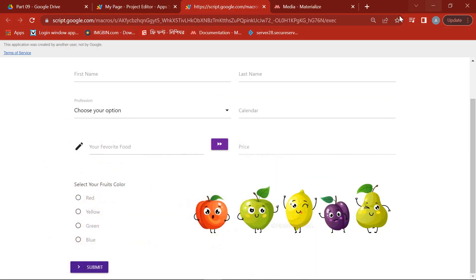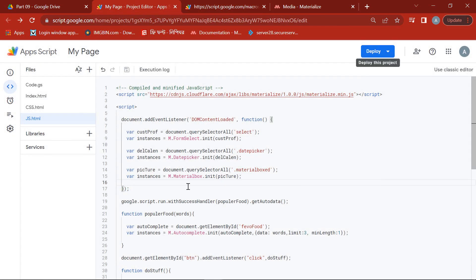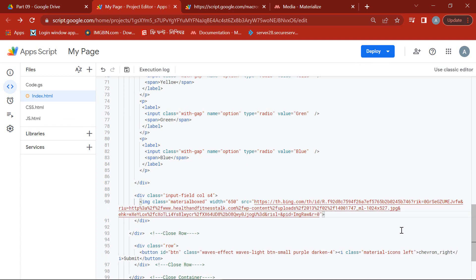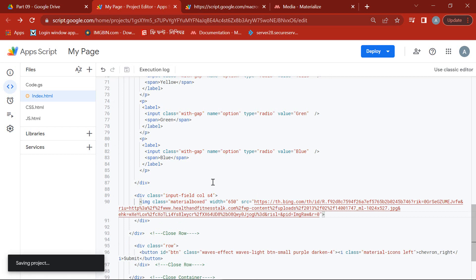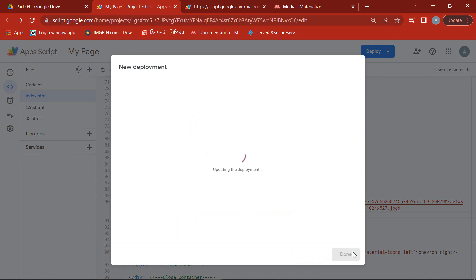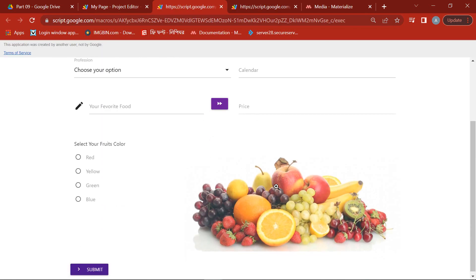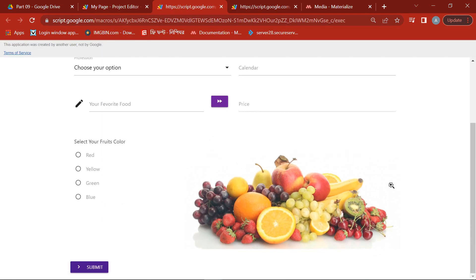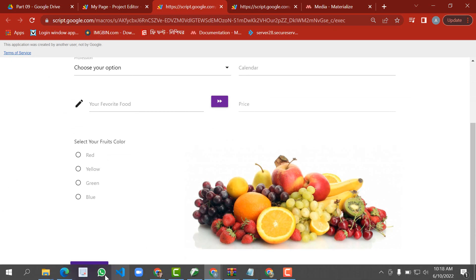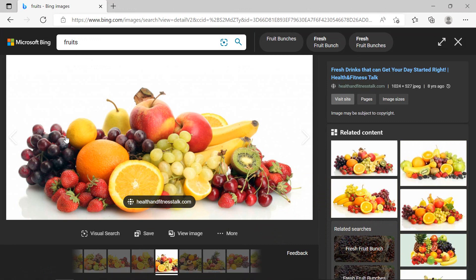Then directly go to our index.html page and paste the link on the source link of our previous image. Again, we will save it and do the new deployment. See, our previous image is being changed and the image from the browser is being displayed.